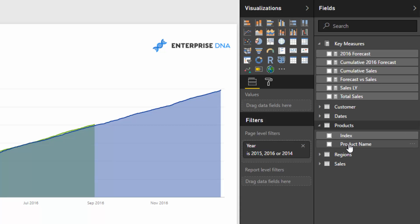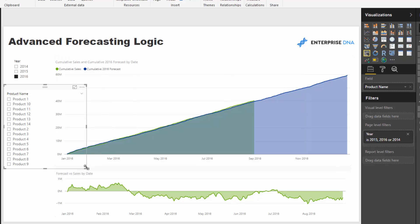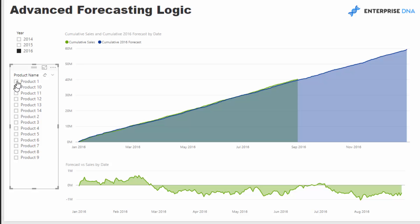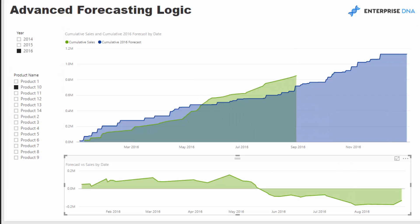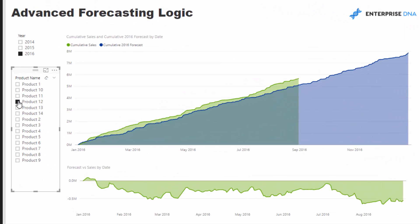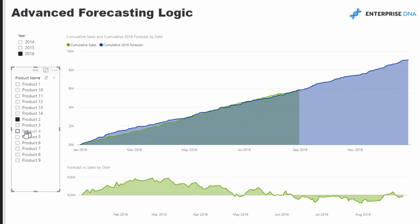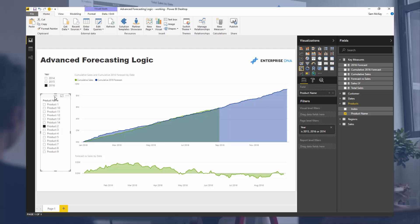All of this is connected in the data model, so I can bring in Products as a slicer and see how individual products are performing. Clicking into Product 10, for example, you can see the forecast and whether sales are above or below it. We can dynamically slice into all different products to check whether we're going to make forecast. We've covered forecasting, cumulative totals, comparison measures, and dynamic product-level analysis — all powerful techniques you can use in a variety of ways.